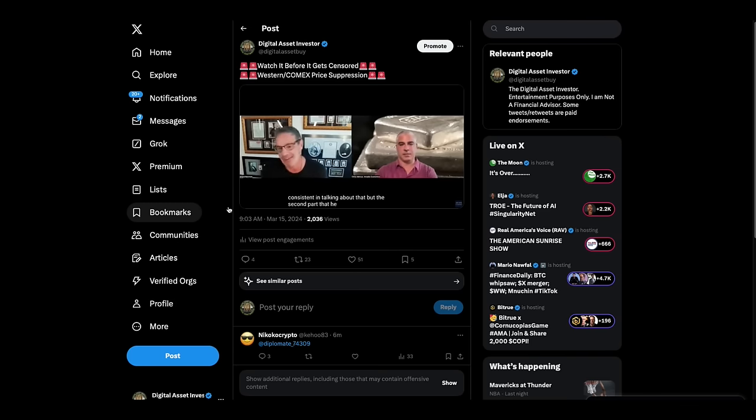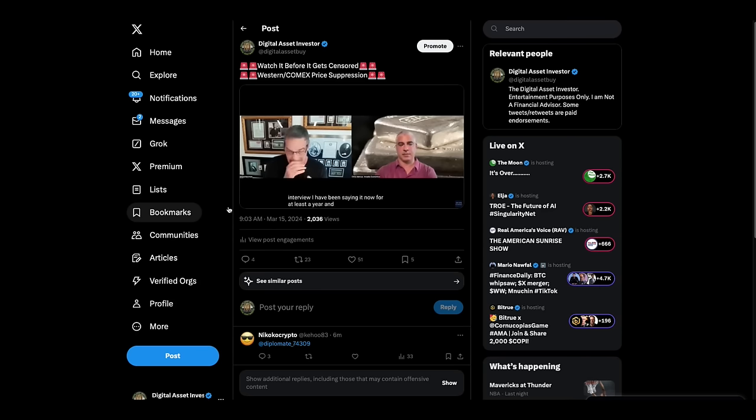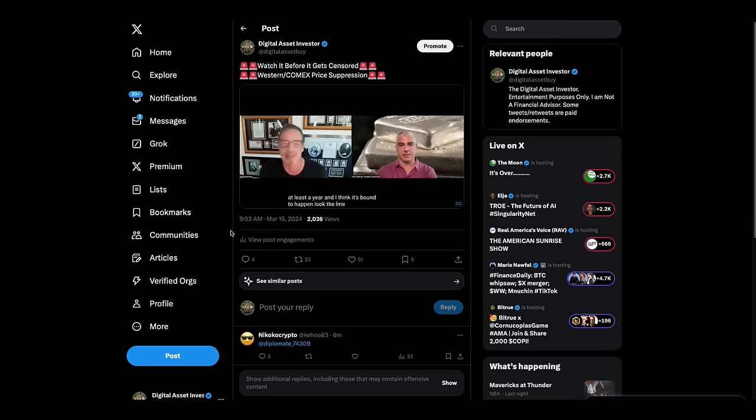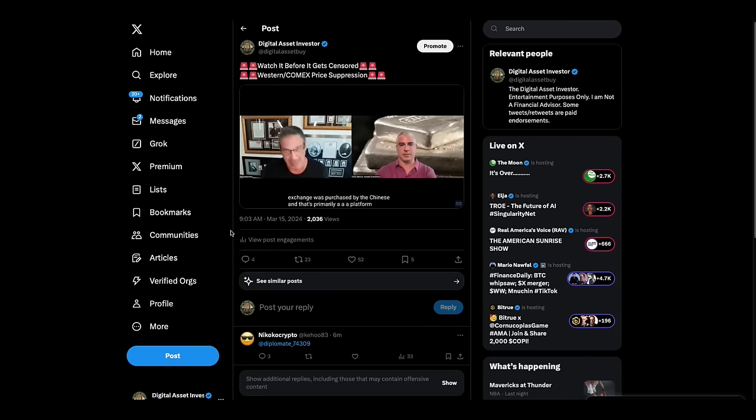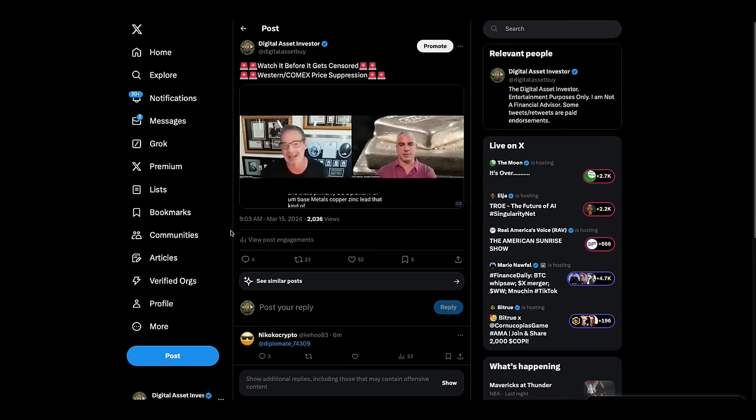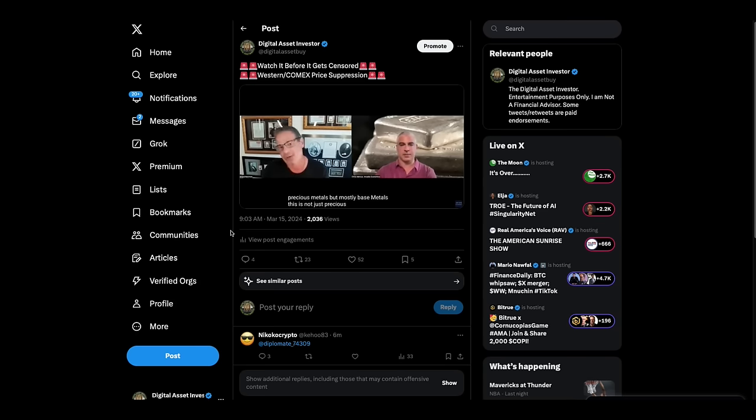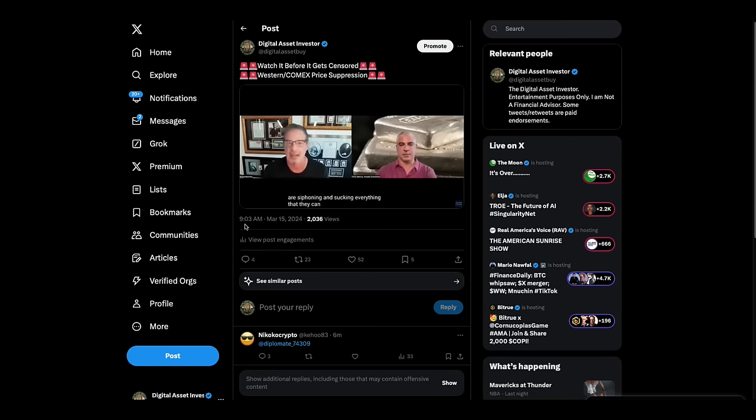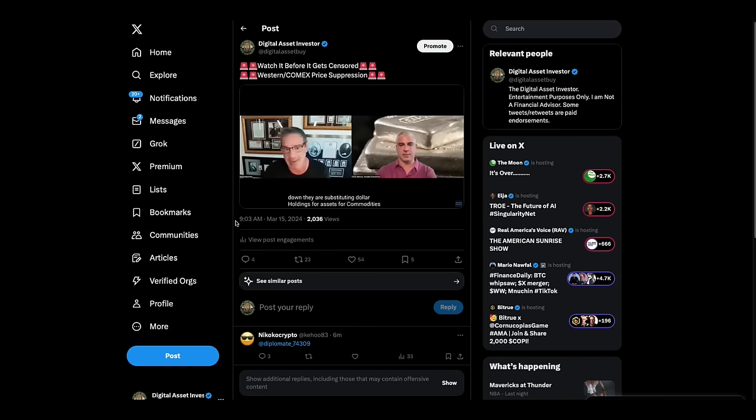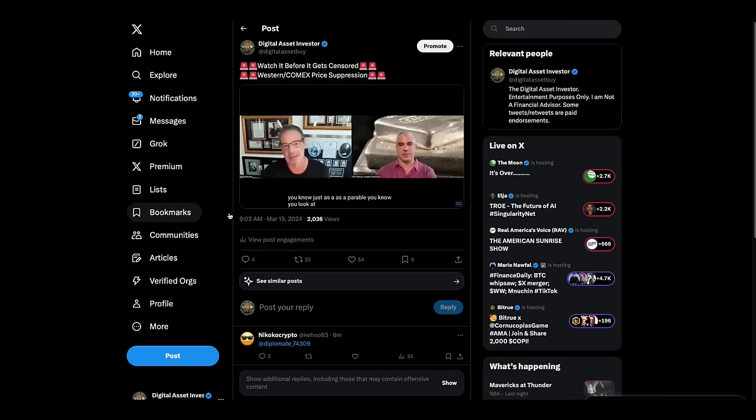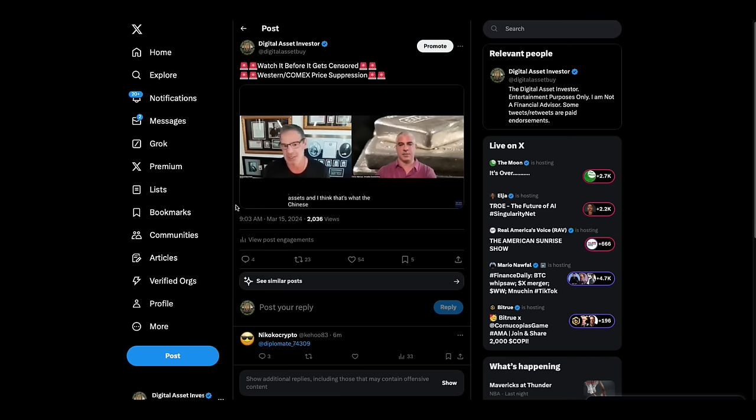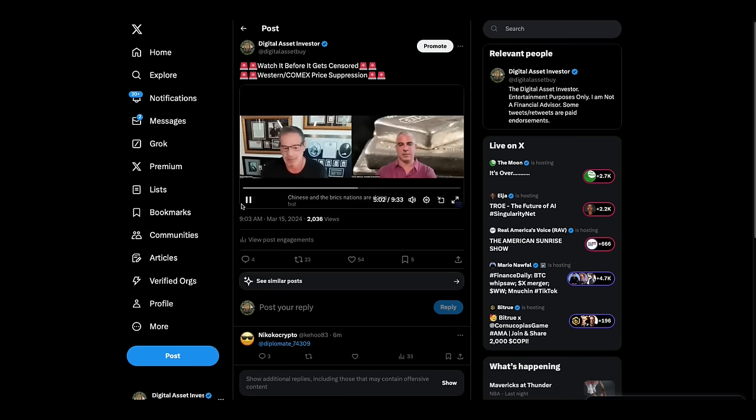But the second part that he brought up in this interview, I have been saying it now for at least a year, and I think it's bound to happen. Look, the LME, the London Metals Exchange, was purchased by the Chinese, and that's primarily a platform of base metals, copper, zinc, lead, that kind of stuff. I think they do some precious metals, but mostly base metals. This is not just precious metals. They are siphoning and sucking everything that they can that isn't nailed down. They are substituting dollar holdings for assets, for commodities. And you look at the wealthy people in this country, they own assets. And I think that's what the Chinese and the BRICS nations are doing.